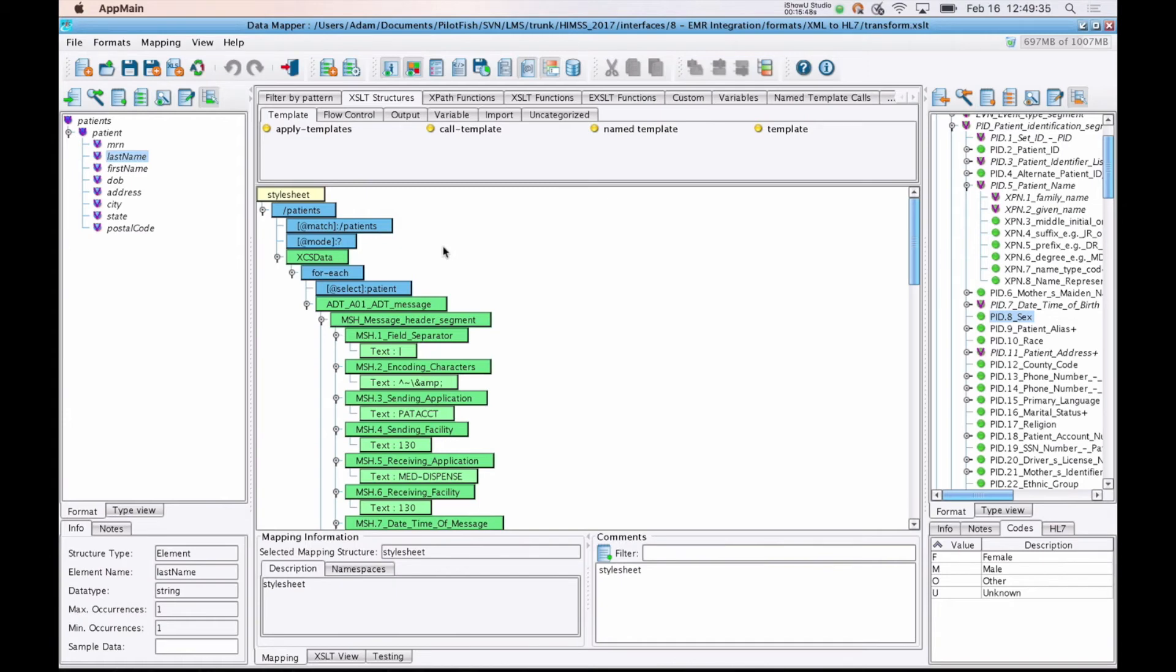That's the data mapper at a high level view. And one more thing we'll stress here is that this is the same tool that's going to be used regardless of what your source or target system is. So if you're mapping from a database to HL7, HL7 to FHIR, from an Excel file to a PDF, you'd use this data mapper in every single case. You don't need to learn different tools for every single standard you come across.